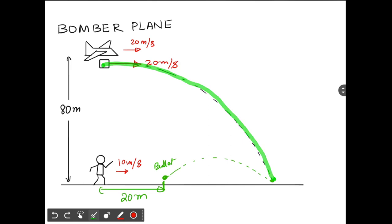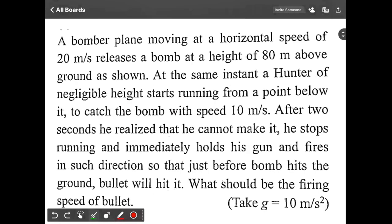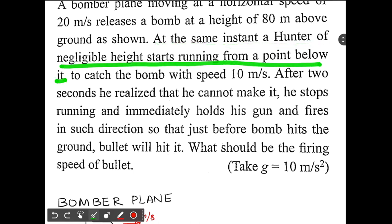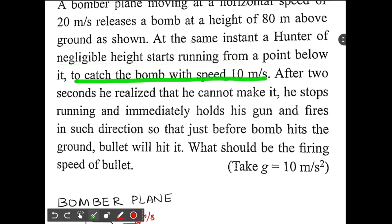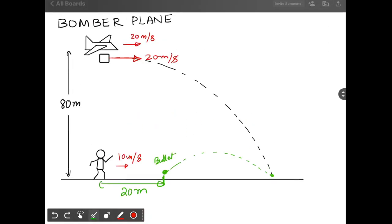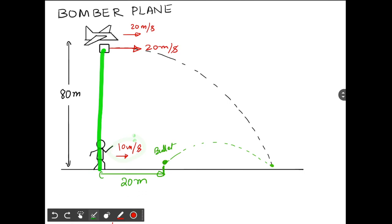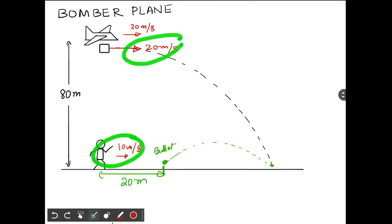At the same instant, a hunter of negligible height starts running from a point below the bomb to catch it, with a speed of 10 meters per second. The hunter is running at 10 meters per second starting from just below the bomb. However, the hunter's speed is smaller than the speed of the bomb, so obviously he cannot catch the bomb.